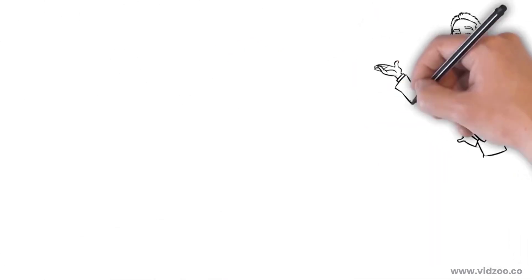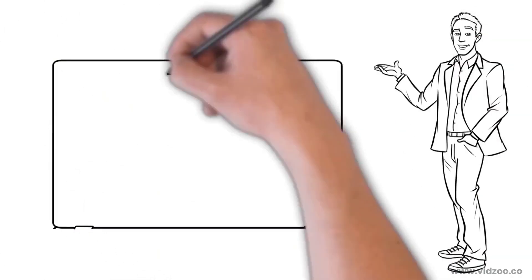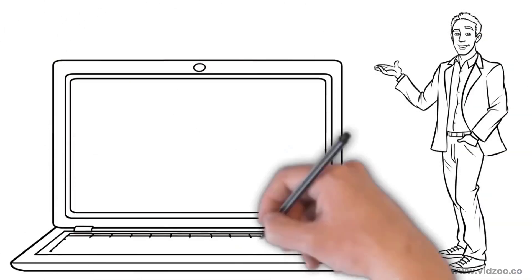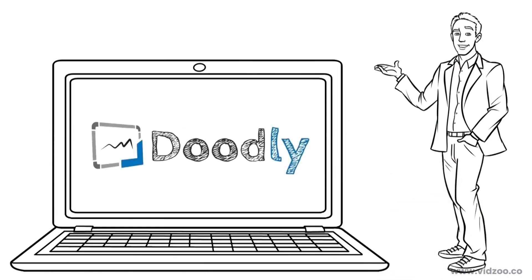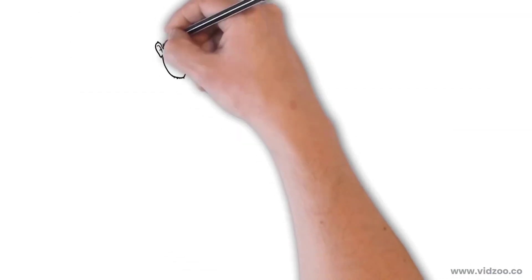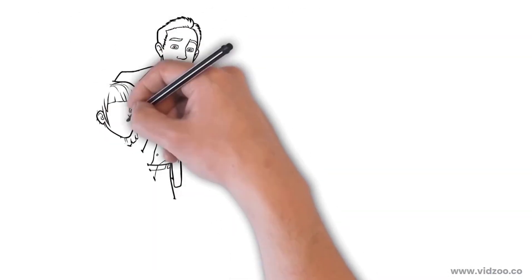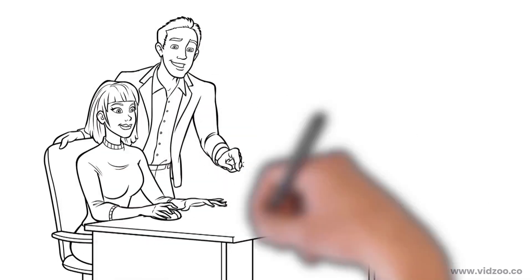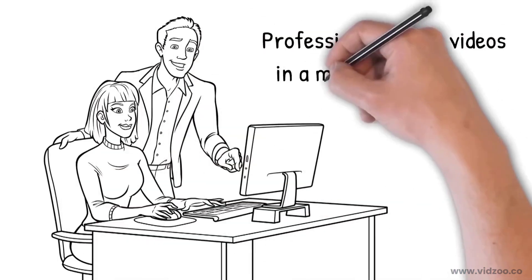In this video, I'm going to show you how anyone can quickly and easily create Doodle videos, just like the one you're watching right now, using Doodly, our drag and drop Doodle software that allows anyone, regardless of tech skills, to create highly engaging, professional Doodle videos in a matter of minutes.